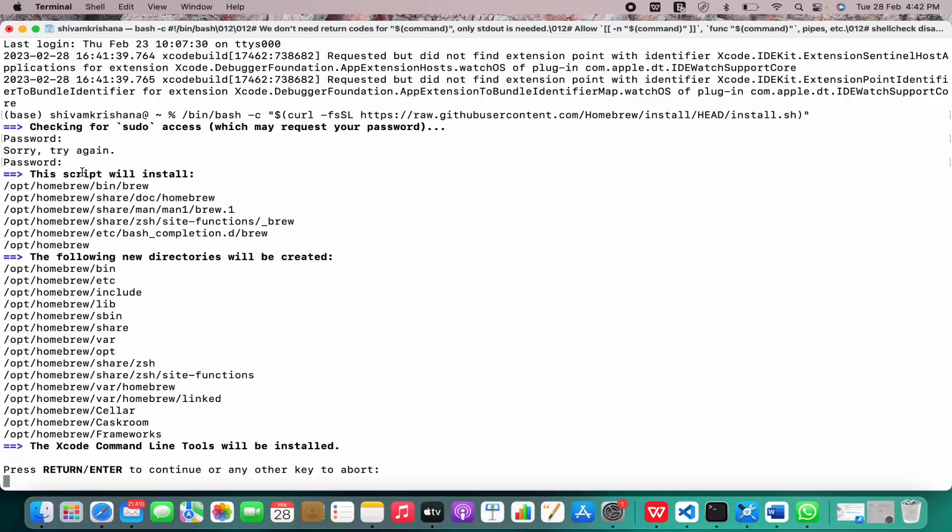This script will install the following packages and the following directories will be created. Now I have to press return or enter to continue or any other key to abort. Since I'll go forward with the installation, I'll press return.